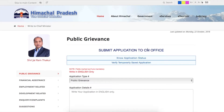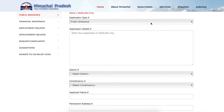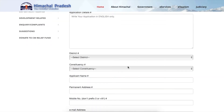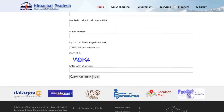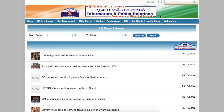This is where the public grievance section is. You can check your application status here, and this is the verification of a temporarily saved application. You have to select your application type, details, district, constituency, name, permanent address, mobile number, email ID, and the captcha. For reference purposes, there is a press release notice which you can also check out here.